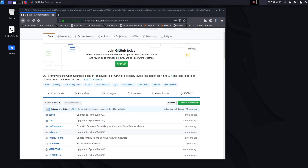Hey guys, HackerSploit here, back again with another video. Welcome back to the Penetration Testing Bootcamp. I apologize for the lack of uploads, but I have a ton of exciting videos lined up. In this particular video, we're going to be continuing on with passive reconnaissance and more specifically the OSINT frameworks I promised to cover — we're going to be taking a look at the OSR Framework.